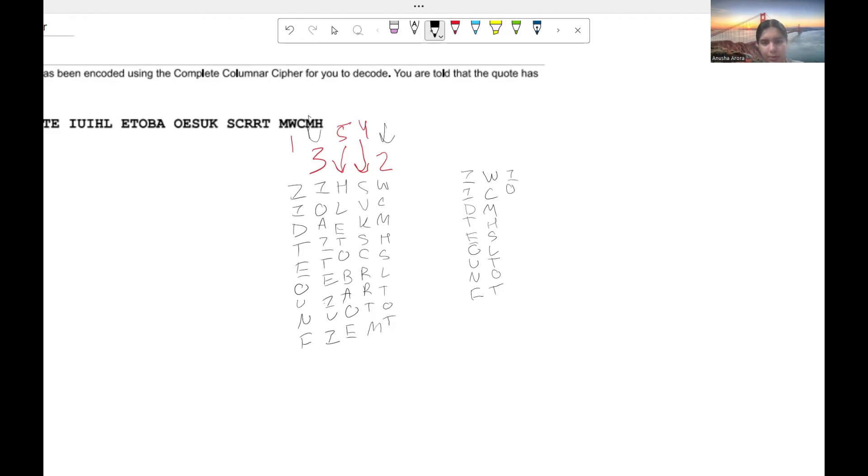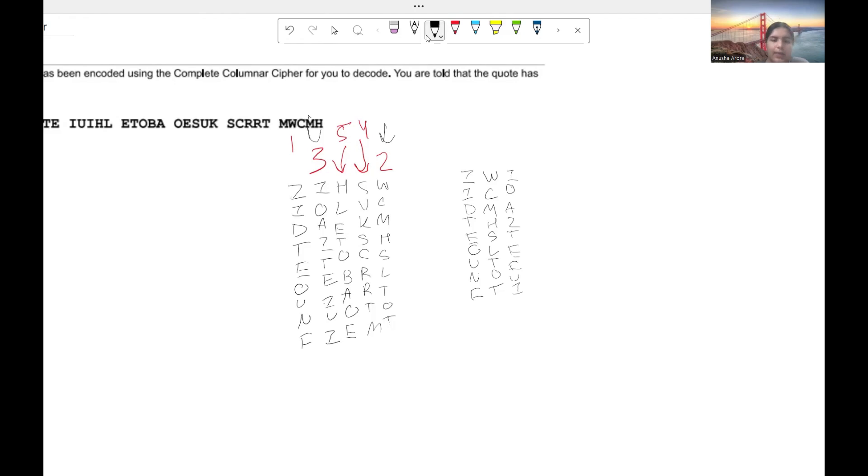Now this column is going to be our third column. I, O, A, I, T, E, I, U, I.